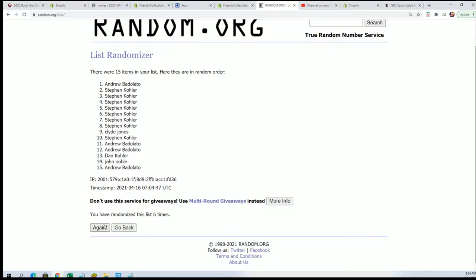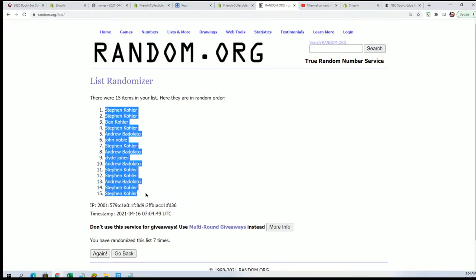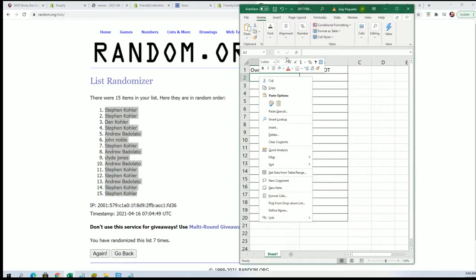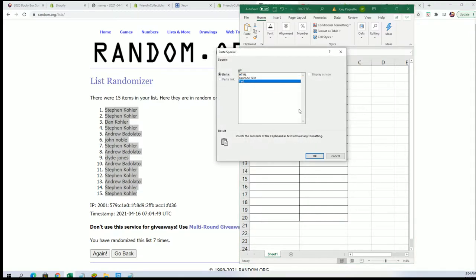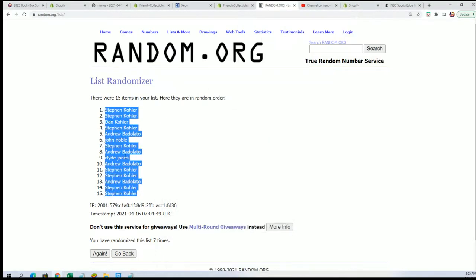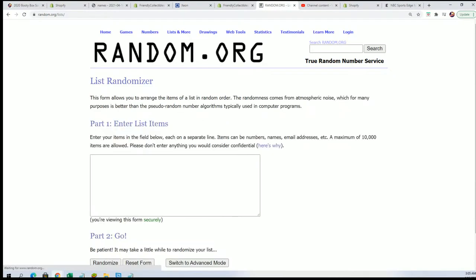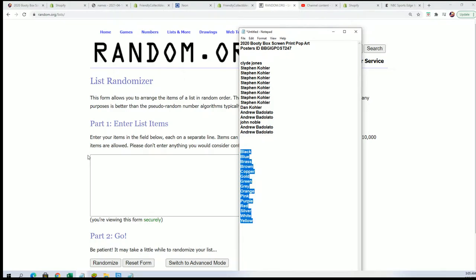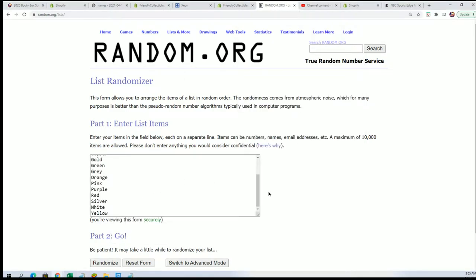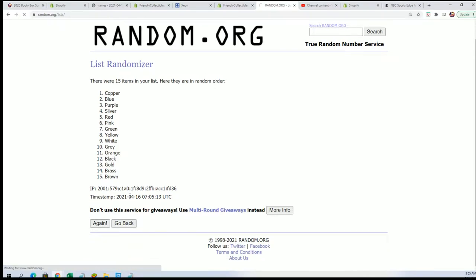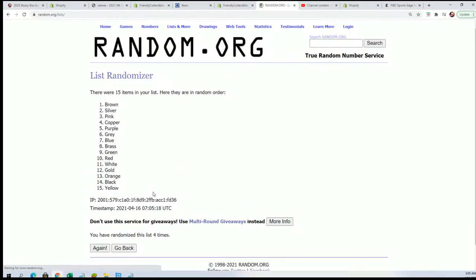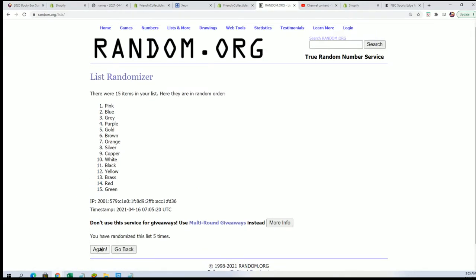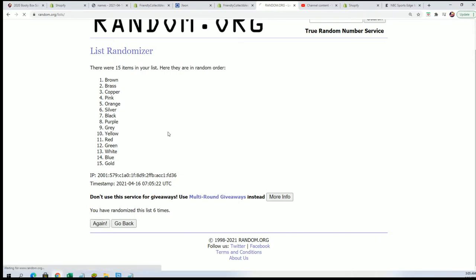Lucky number seven, the first random is all finished. Now let's randomize the color spot. Number seven.